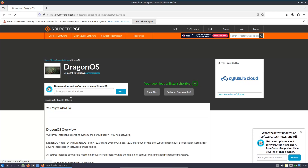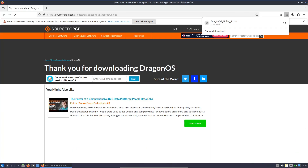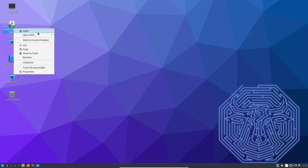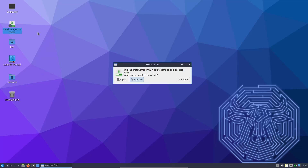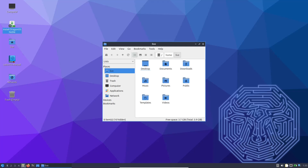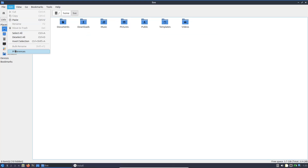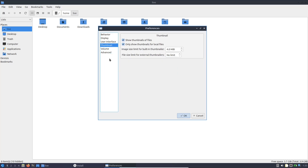Dragon OS is more than just a collection of software — it's a platform that empowers you to experiment and innovate with radio signals. Some practical use cases include Radio Signal Analysis: use applications like GQRX and GNU Radio to capture and analyze broadcast signals, whether you're tracking weather data or monitoring communication channels. Digital Decoding: with built-in tools for decoding ACARS, VDL2, and other digital transmission formats, Dragon OS is a valuable asset for those interested in aviation communication, satellite telemetry, or even emergency services radio.